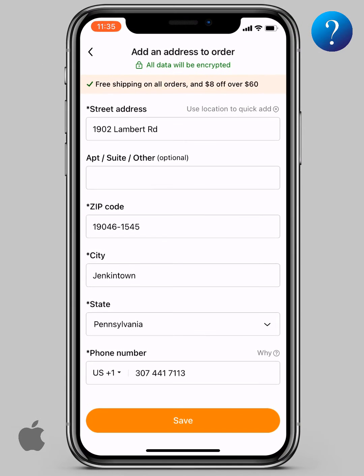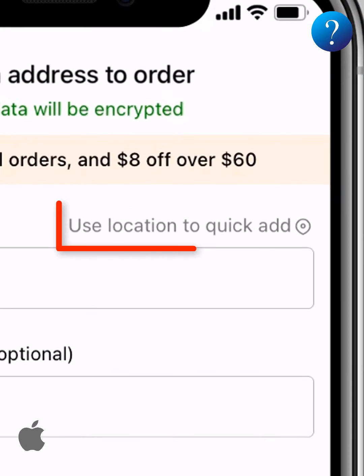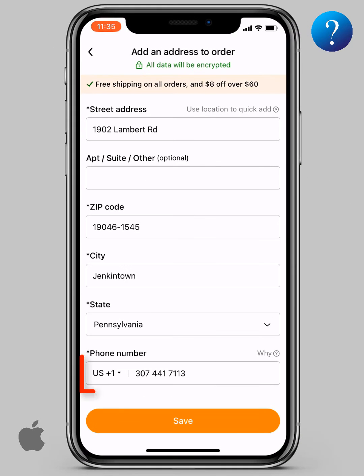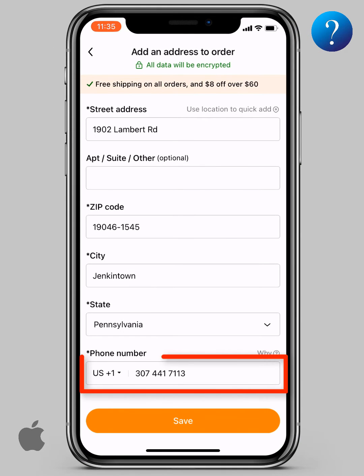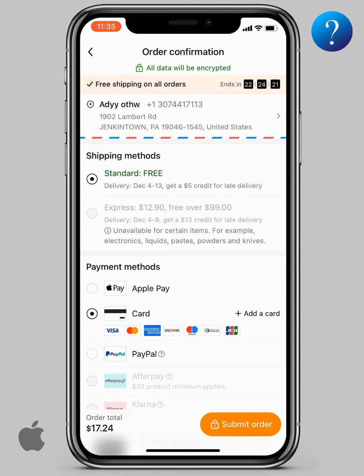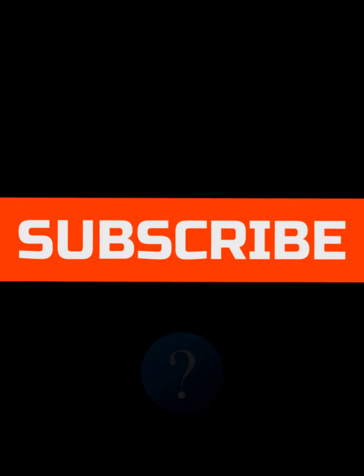The other fields fill automatically if you've chosen the right one. You can also use Google Maps from here for a quick add. Finally, add your US phone number here, then click Save. The address is now set. If you like our channel, please subscribe to support us — thanks for watching!